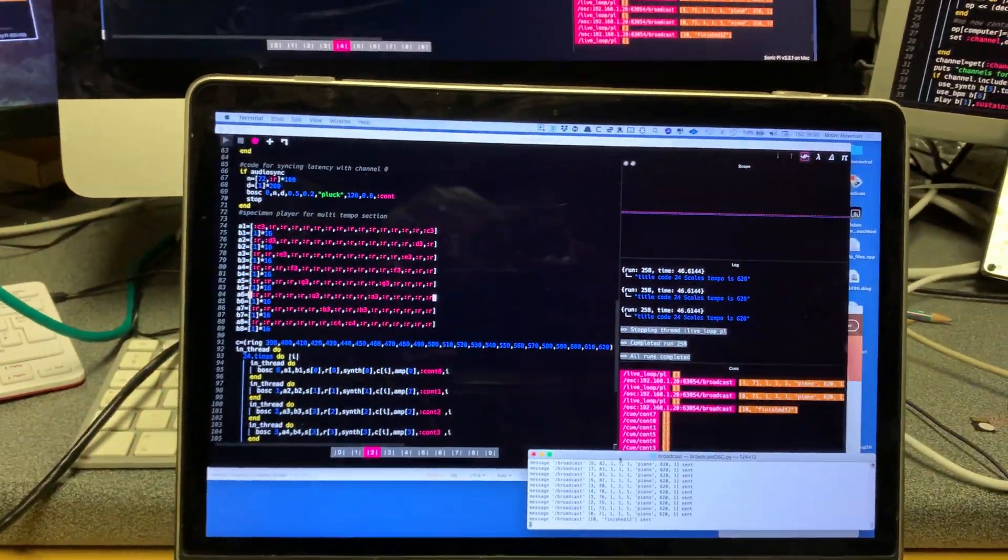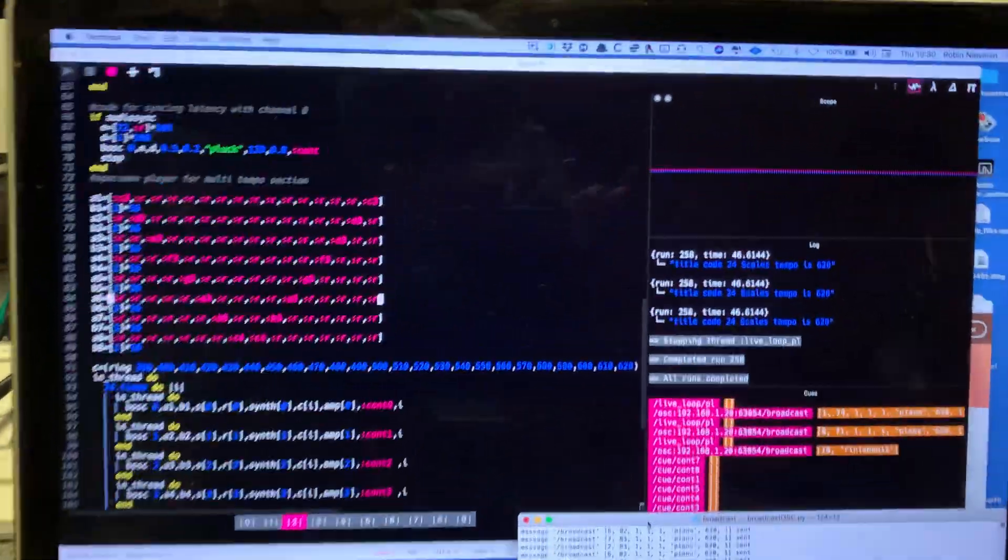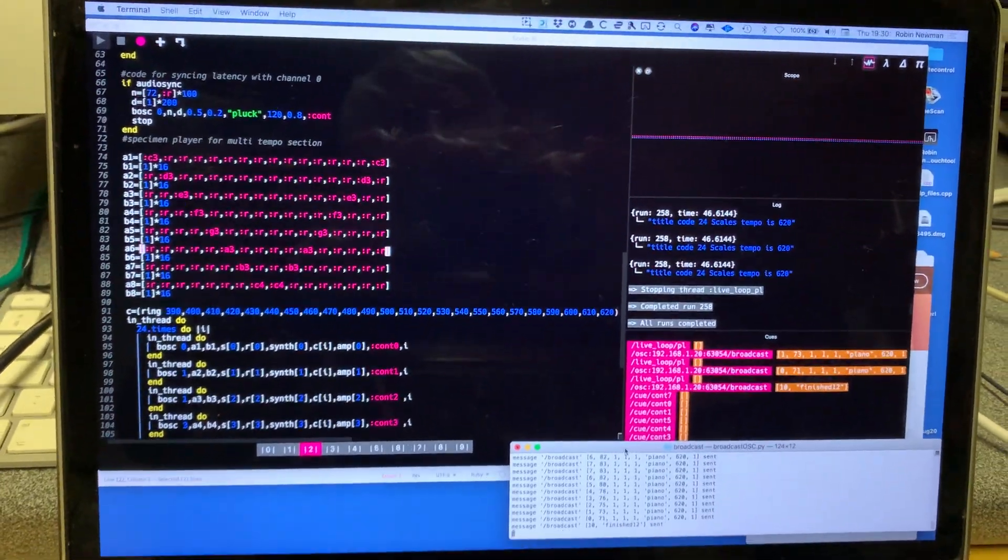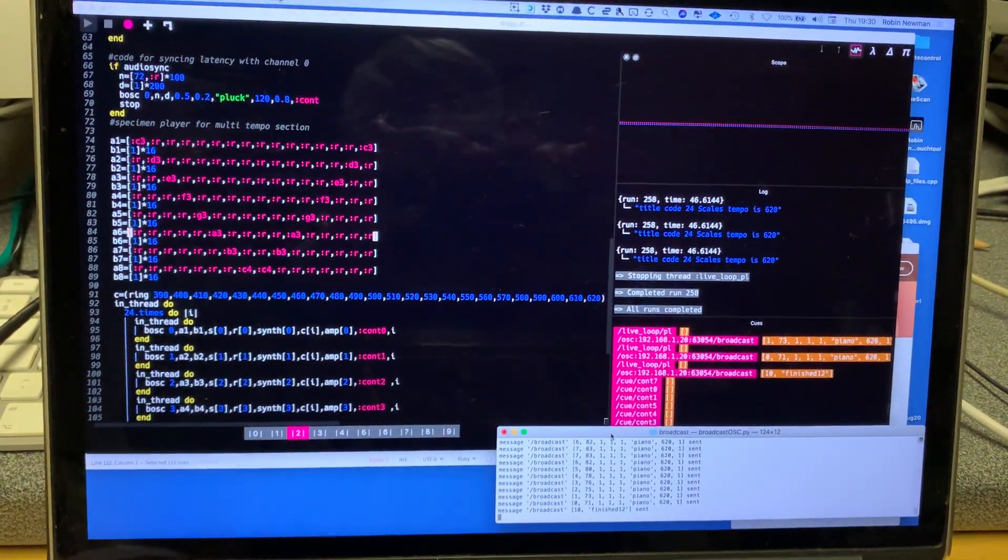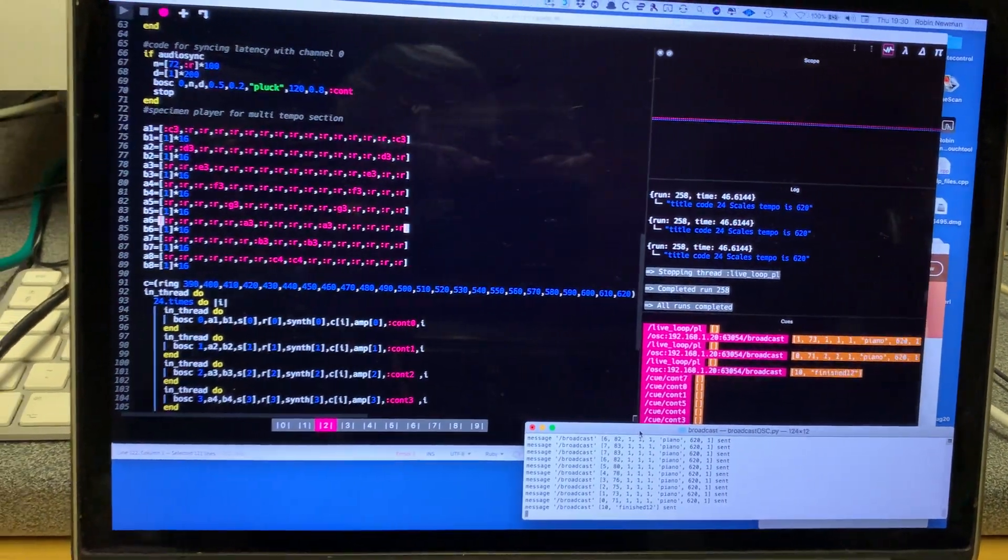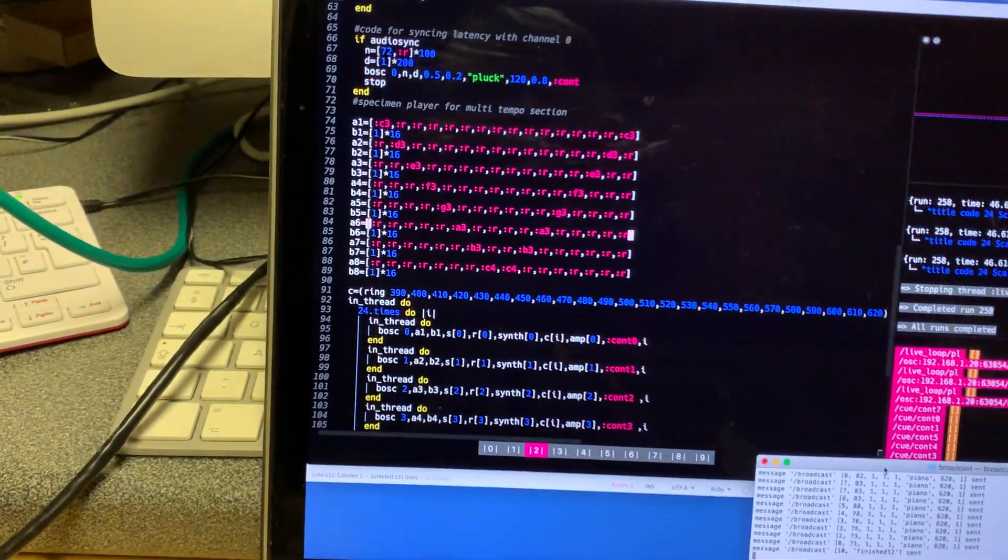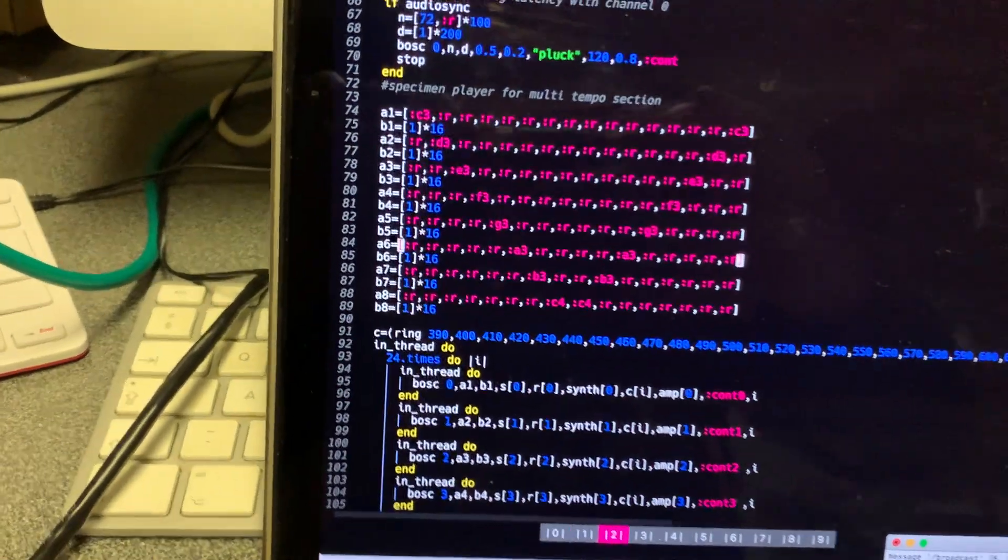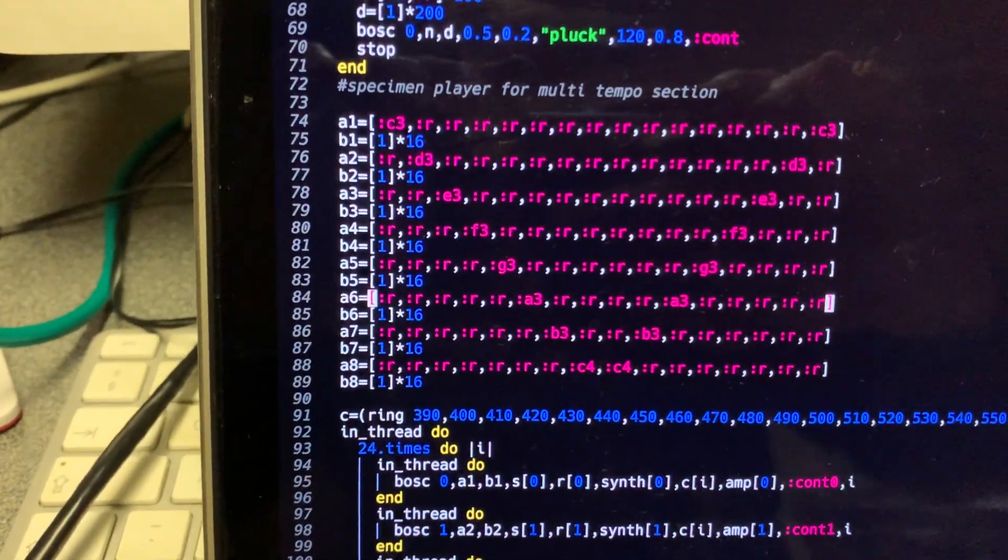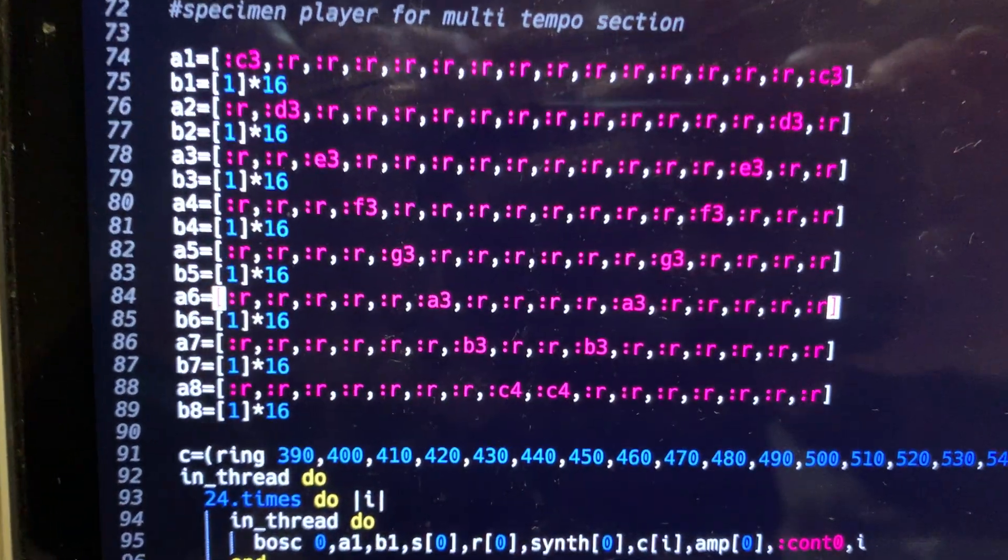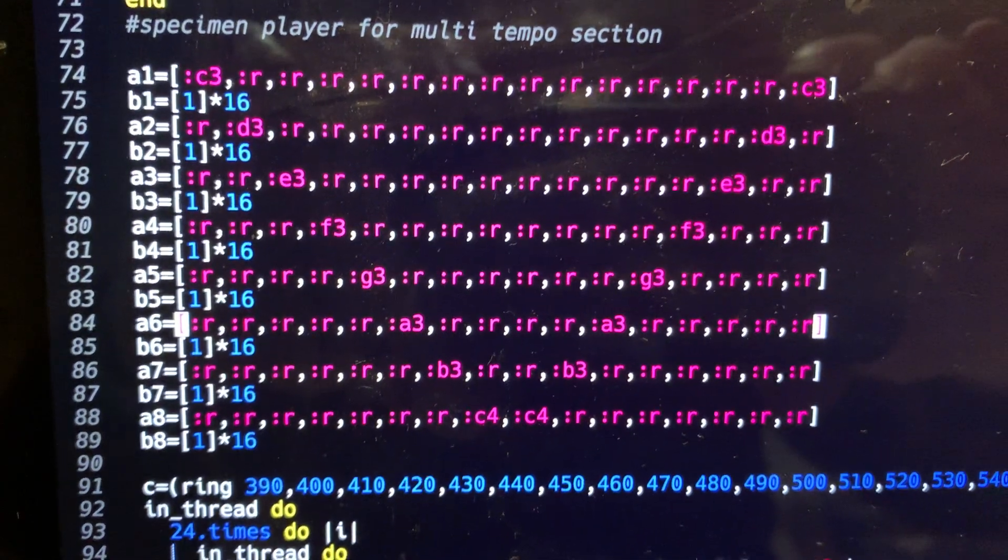So the idea is that we can synchronize all these machines so that they can play parts together and in order to explain this or to illustrate this I've got each machine playing a single part and they're very simple.